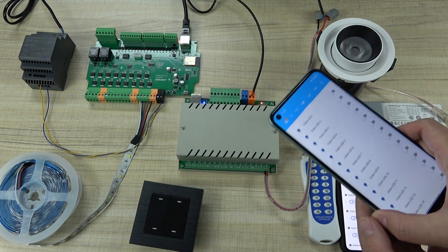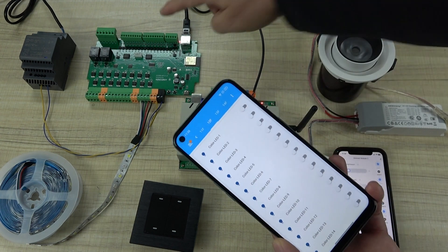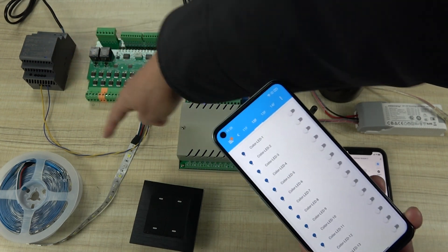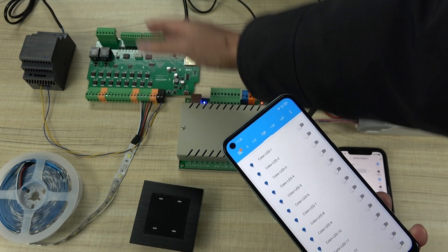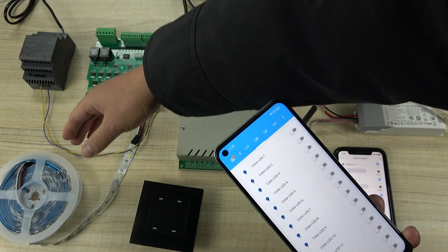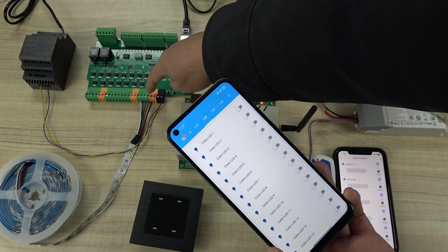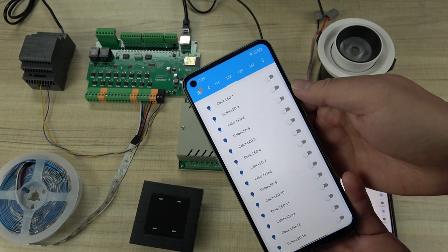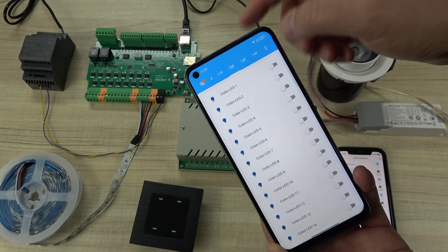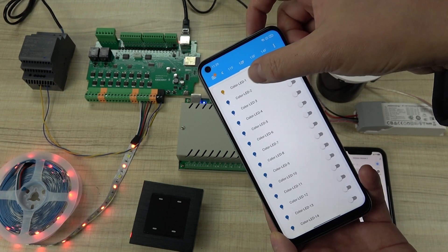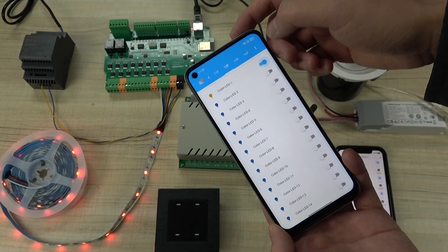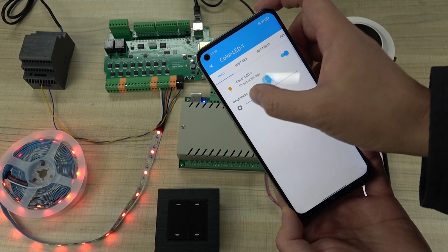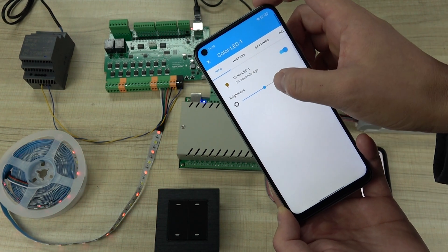Now let's test the AEP board with Home Assistant using a 24V power supply connected to the board terminal and the LED strip. I have connected channels 1, 2, 3, and 4, and uploaded the configuration YAML file to Home Assistant. I can turn on channel 1, which is red — and I can also change the brightness, and you can see it works smoothly.